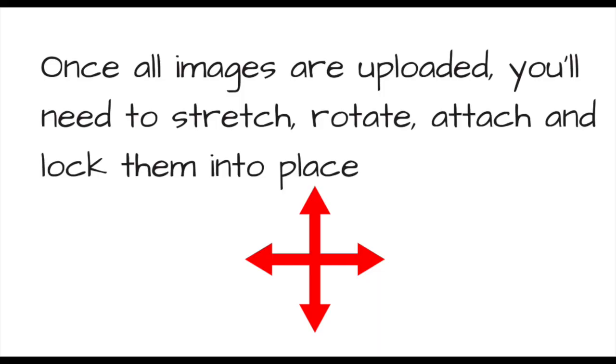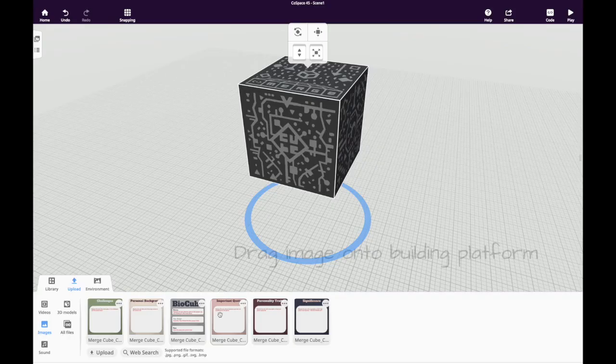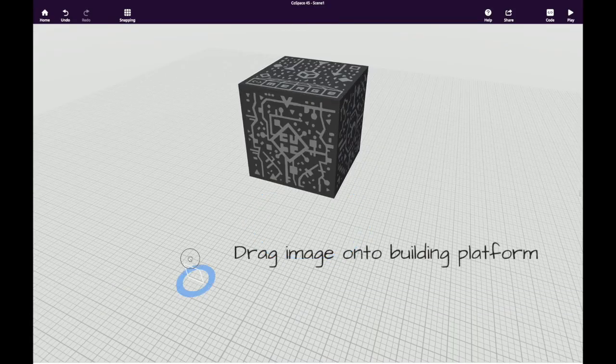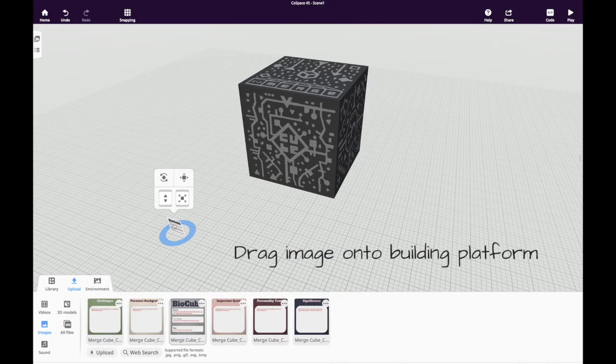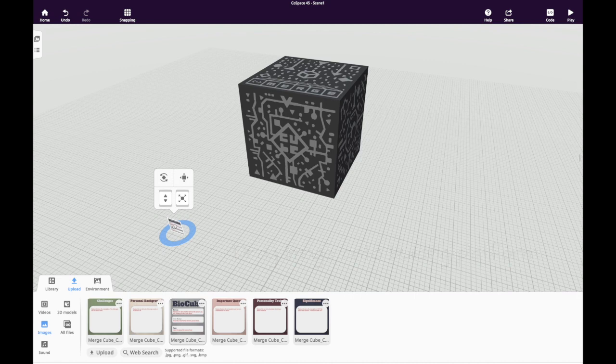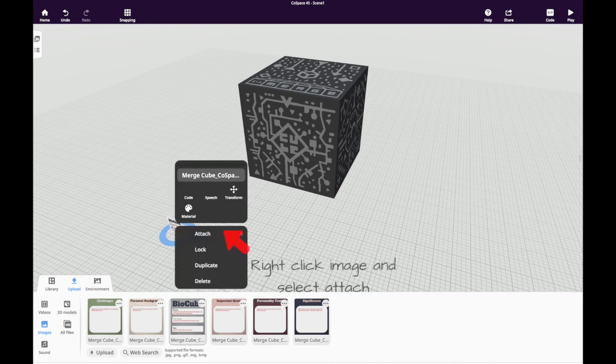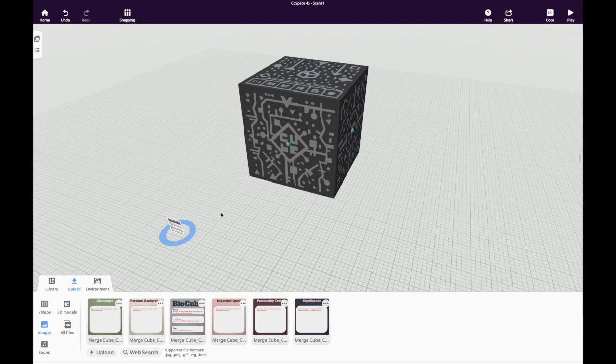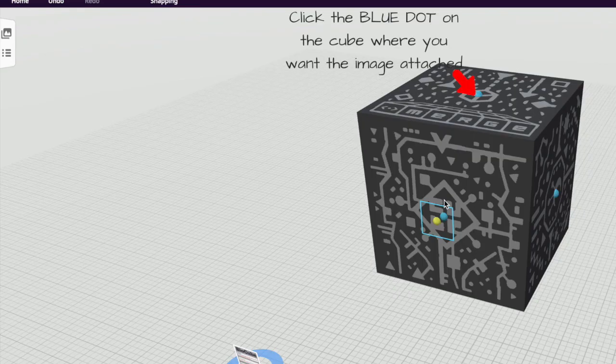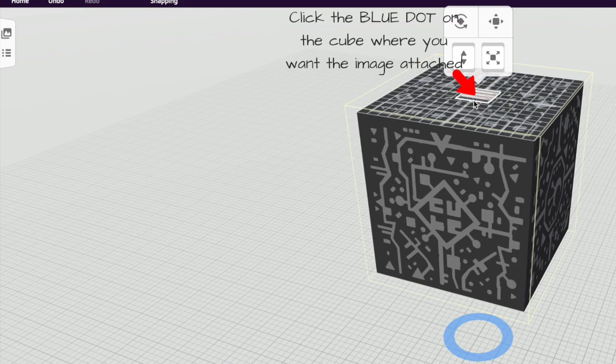Once all of your images have been uploaded, you're ready to drag them onto the builder's platform and attach them to the cube. Do this by first dragging an image onto the building platform. Then, right click the image and select Attach. You'll see blue dots appear on the cube. Click the blue dot on the cube where you want your image to be attached.